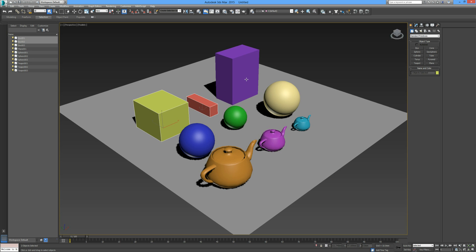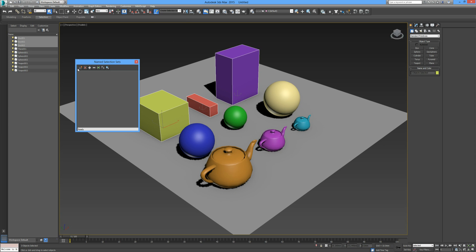I'm going to reselect those and show you another quick overview on creating selection sets. If we click on the named selection field and because we have each of these boxes selected already, we go over to the parenthesis with the little star beside it — it says 'create new set' — we click on that and we'll call these 'boxes'. Because the three boxes were selected, they are automatically input into that selection set.